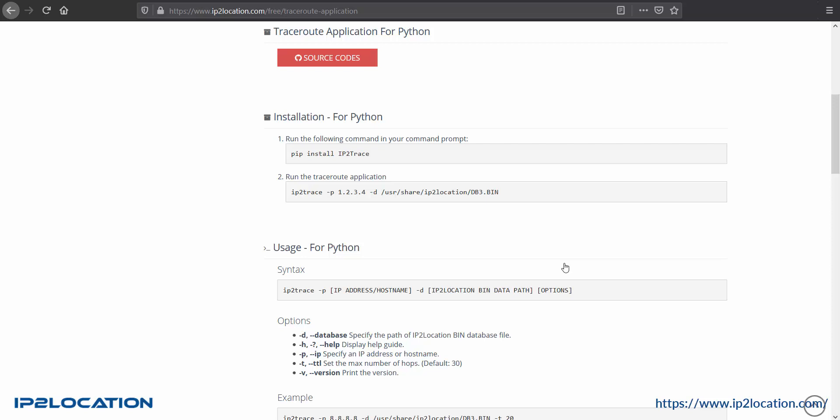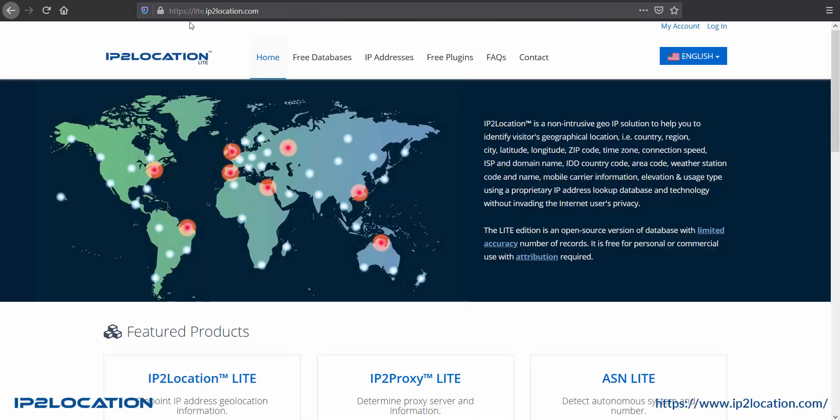I will use a free database for this demonstration, so let's go to lite.ip2location.com.